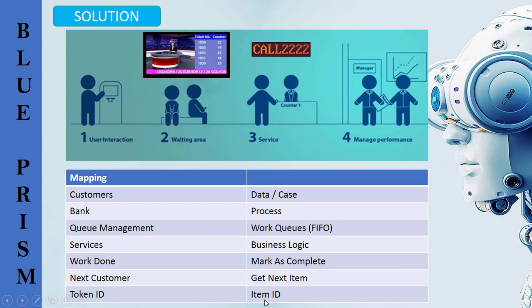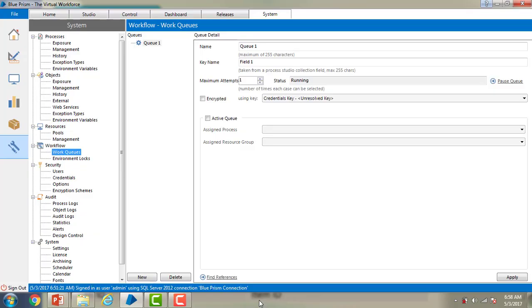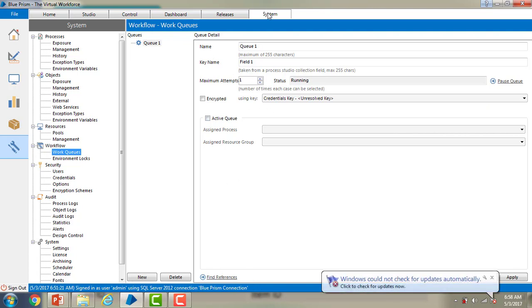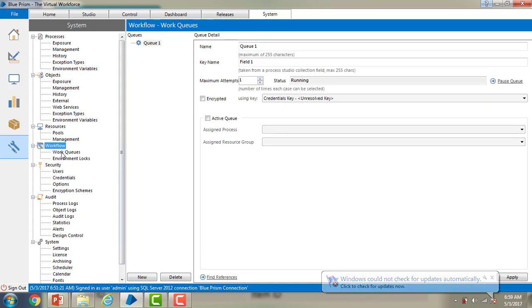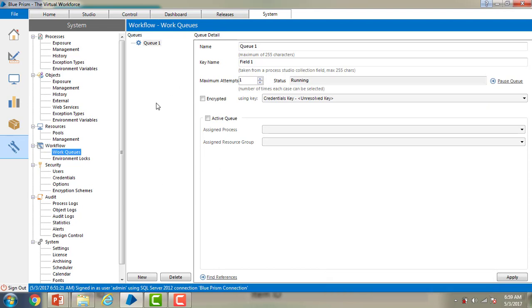Now let me switch to Blue Prism virtual workforce. Now we are in the system tab and if you see over here on the left hand side we have workflow. Under the workflow we have work queues. This is where we are going to create the queues. A work queue is an internal configurable list that enables a process to manage its workload. A process can use different work queues. Work queues can be shared by multiple processes if required.